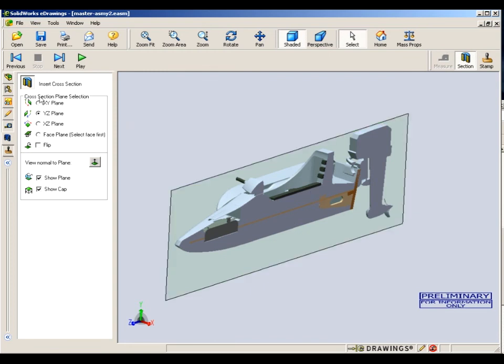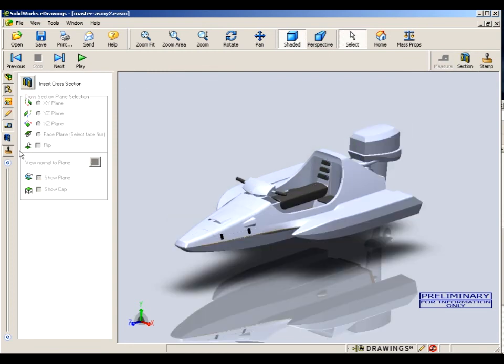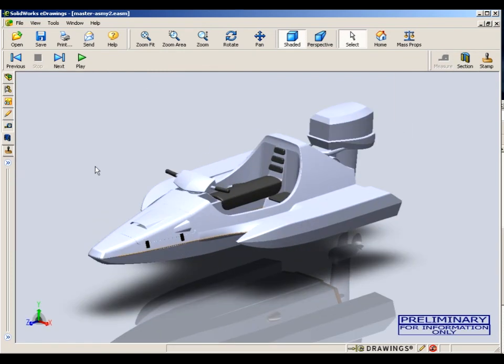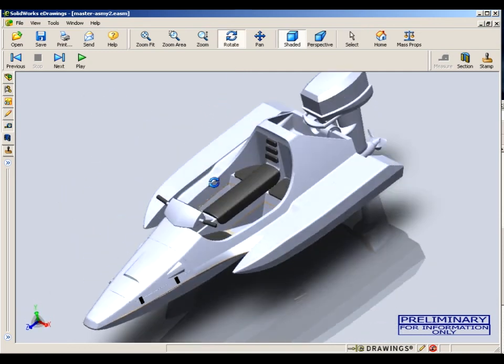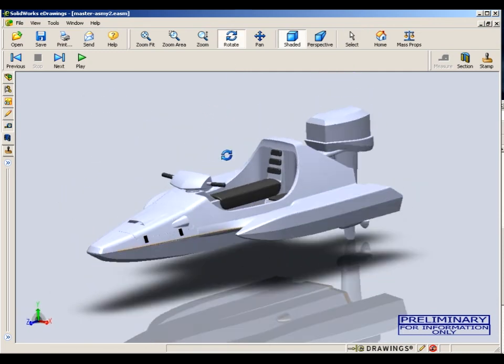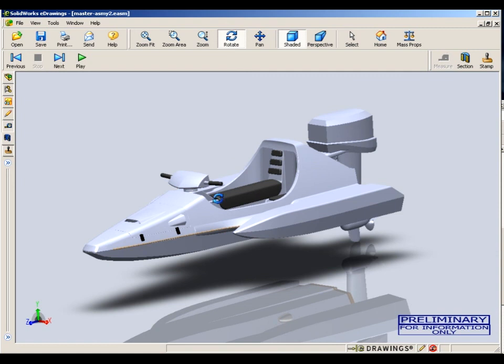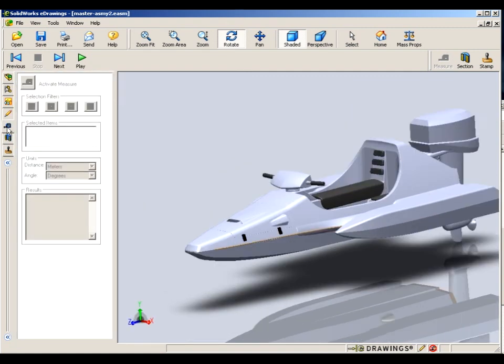So we're back to a complete exterior view of the boat. And there's one thing I haven't showed you yet. It's disabled. But it's the measuring tool.